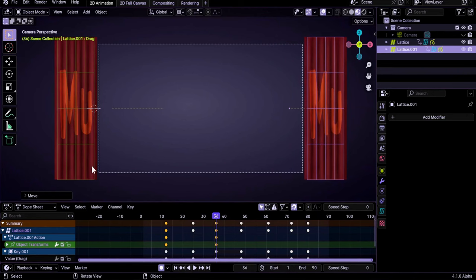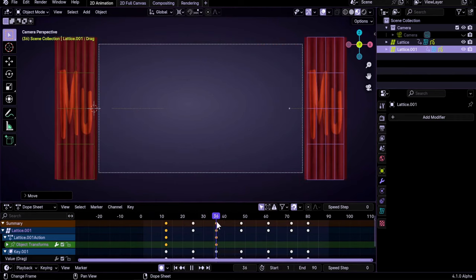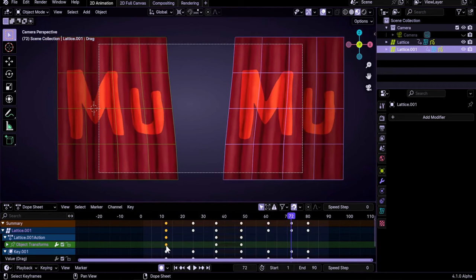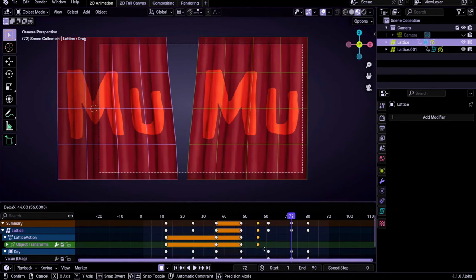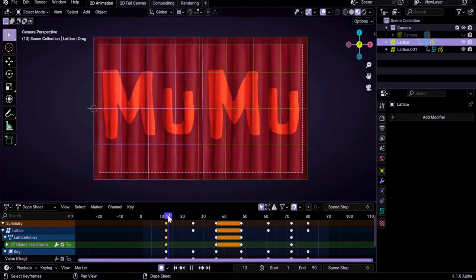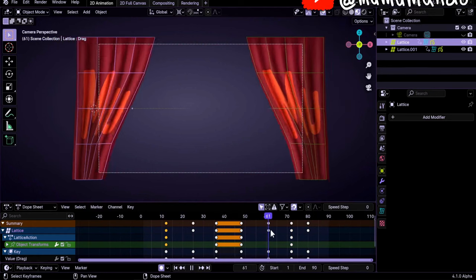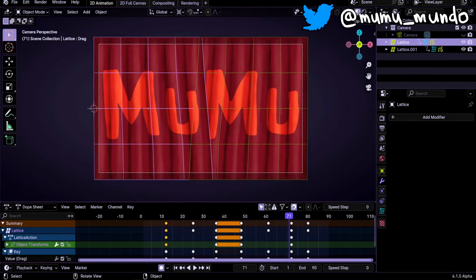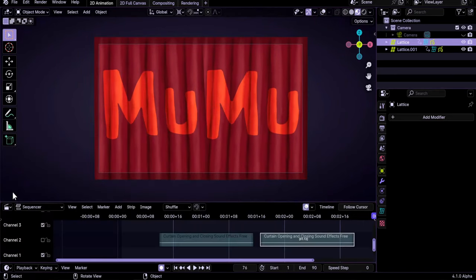Do the same for the other lattice: duplicate the frame 12 keyframe with Shift+D, then at frame 36 move it outside the camera view and try to match the same distance. We duplicate keyframes for both lattices to create the full open-and-close animation — in, out, stays out, then back in. Let's disable overlays. I also have some sound effects in the Video Sequencer that I had disabled — let's enable them now.